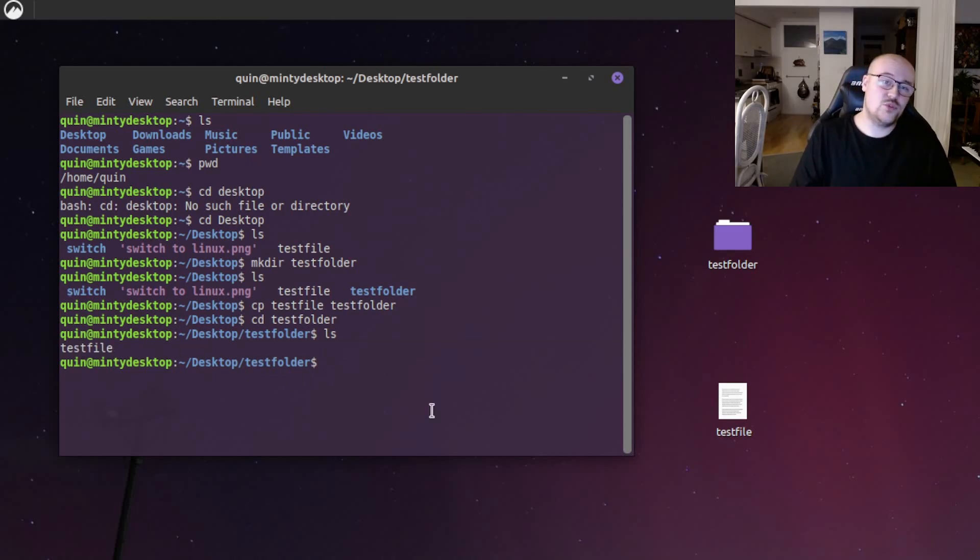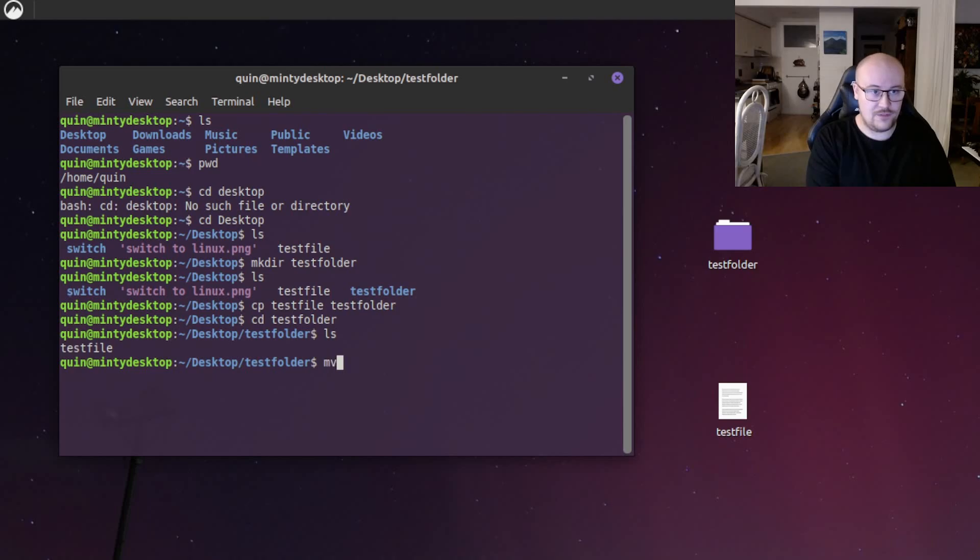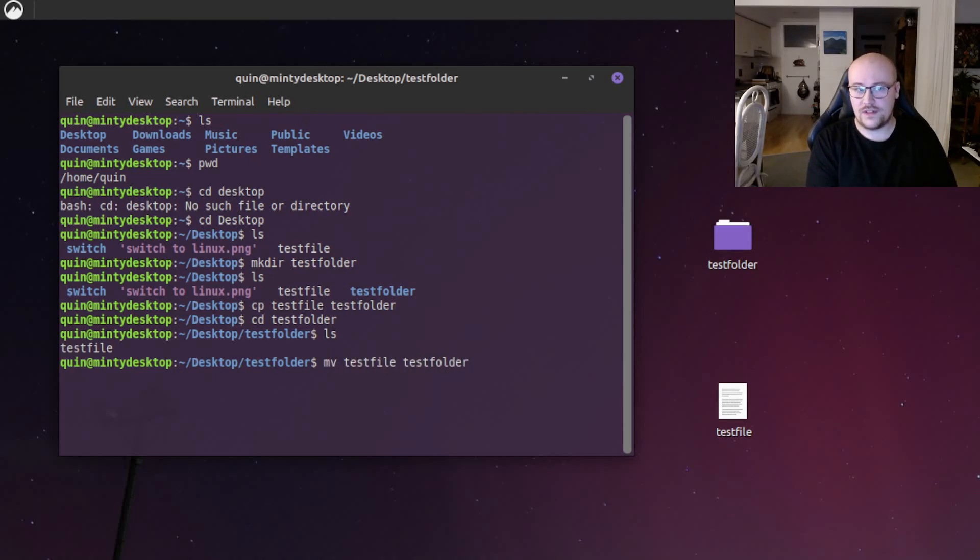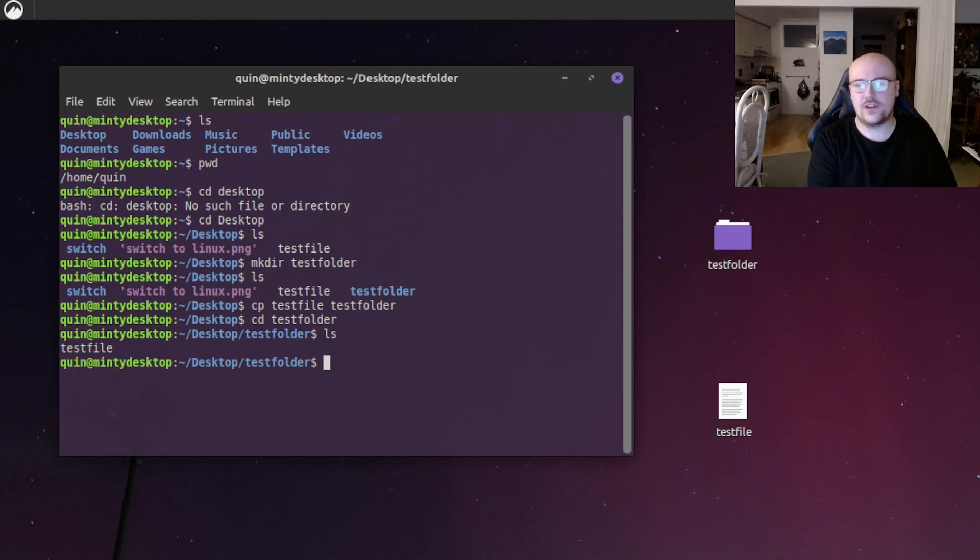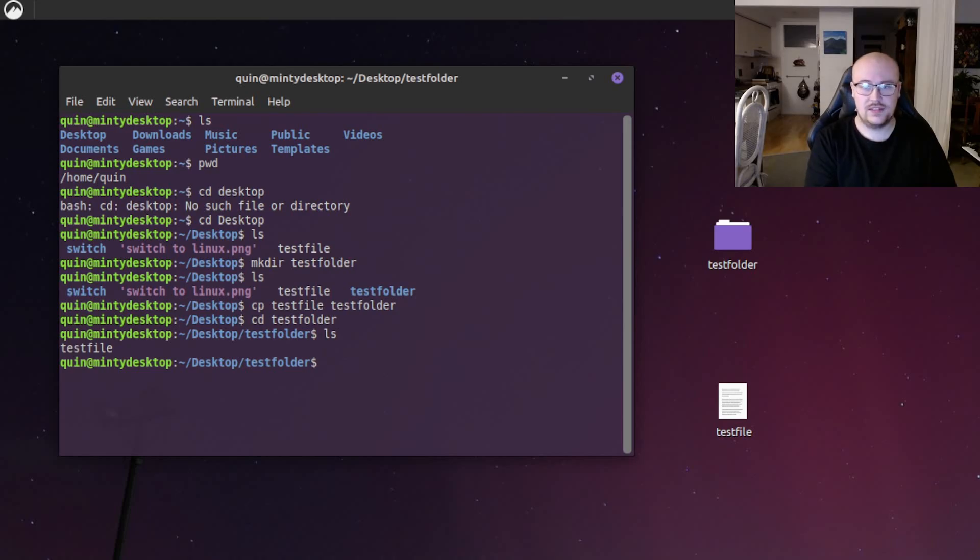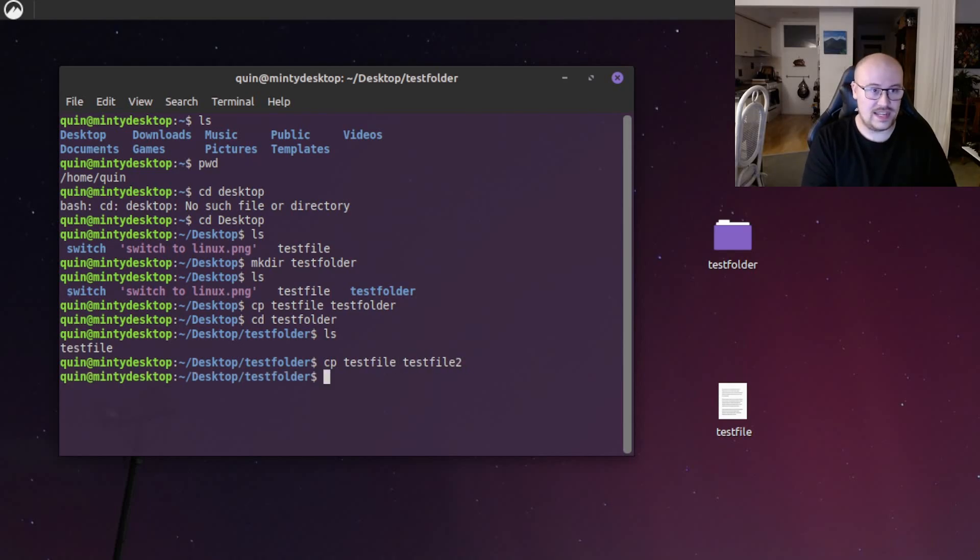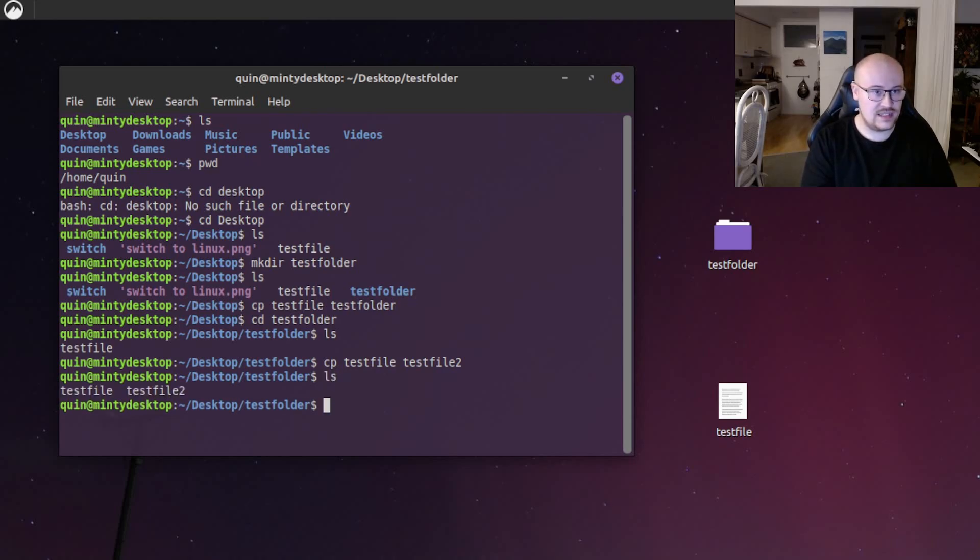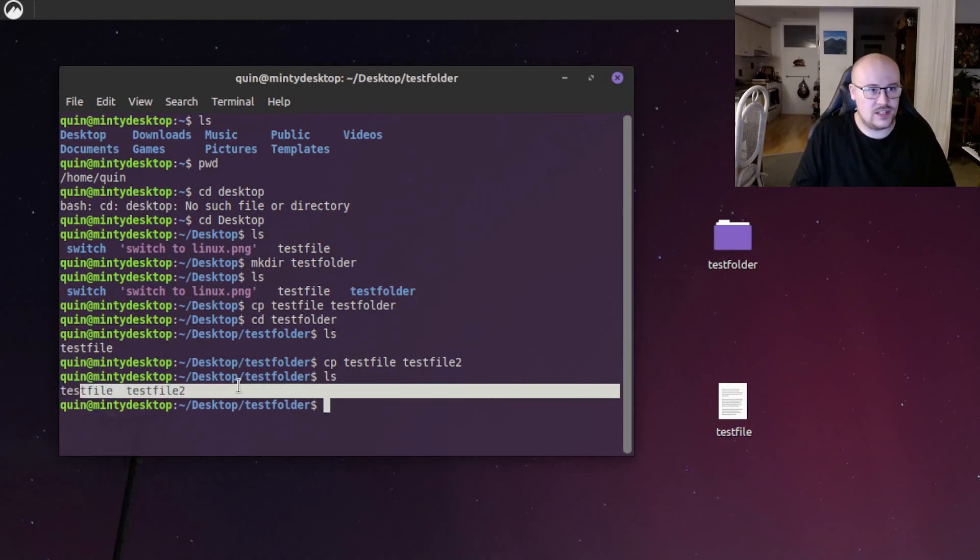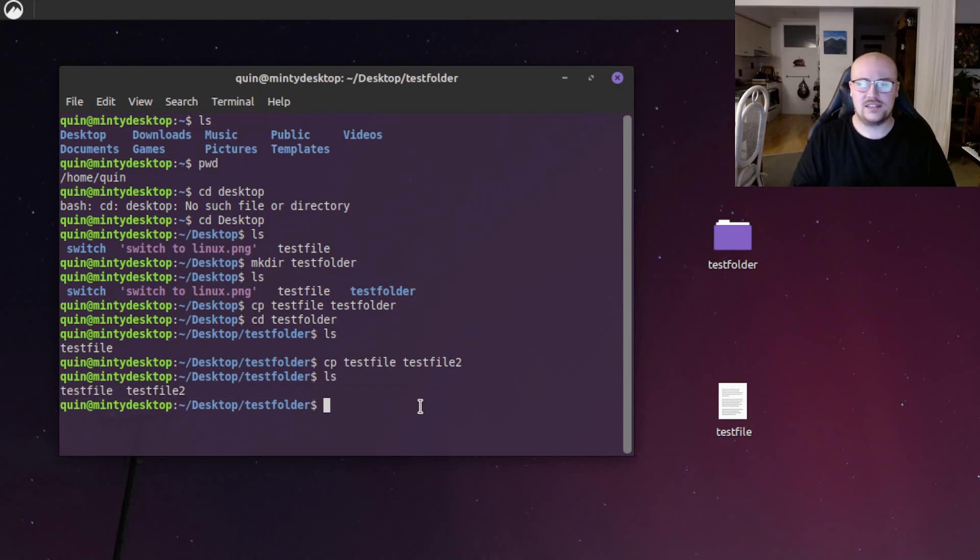If we wanted to move a file instead of copy, we'd do the command mv test file, test folder, and that would move the file instead of copy it. Alright, so now we're in the test folder in terminal, but we can make a copy of the test file in the test folder with a new file name, so we don't get confused. To do that, we just do cp, copy, test file. And then we'll just name the pasted file, test file 2. And hit enter. And we'll do ls. And yep, we can see that it's worked.